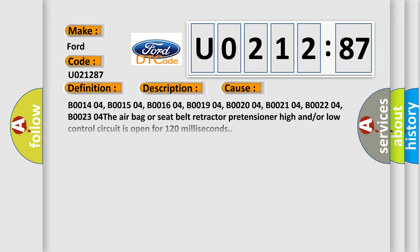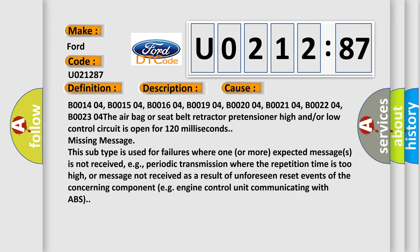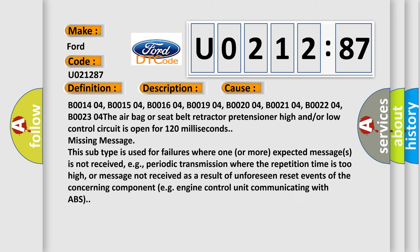This diagnostic error occurs most often in these cases: B001404, B001504, B001604, B001904, B002004, B002104, B002204, B002304.